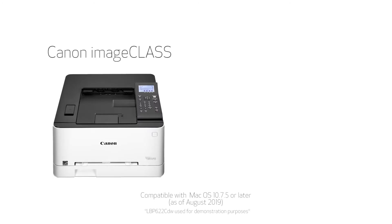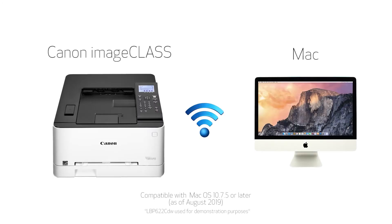In this video we'll show you how to set up your Canon image class printer on a wireless network with a Mac. Let's get started.